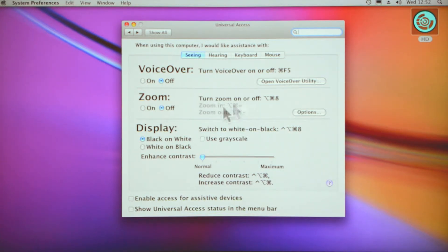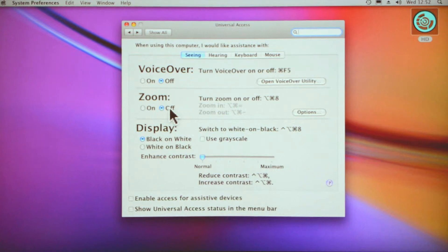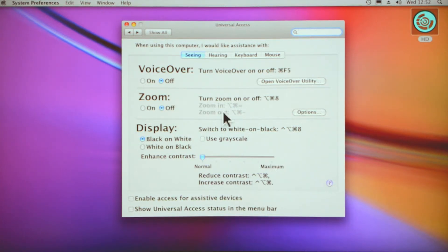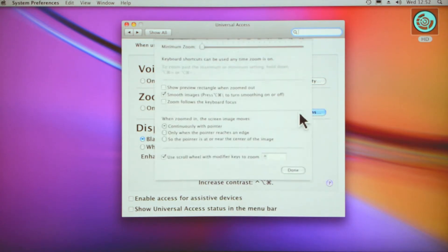Zoom. You can turn zoom on or off, and that is basically a hotkey. It tells you the keys there to press. When you turn them on, you can press those hotkeys and it will help you to zoom in. There's options there.